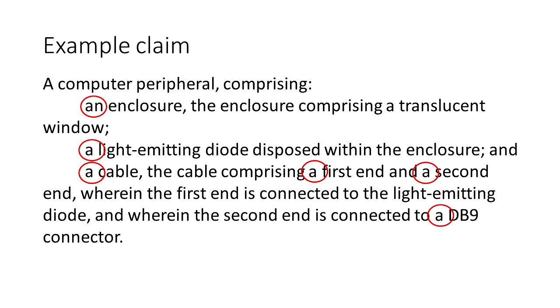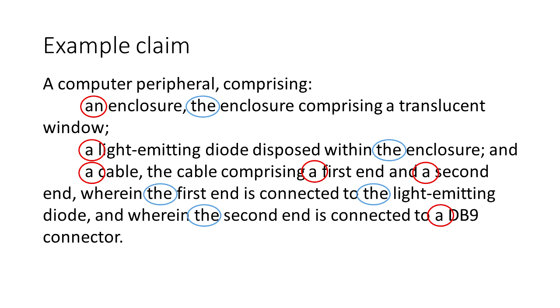For subsequent uses of the terms we'll use the article the. So here we have the enclosure since the enclosure was already introduced at the beginning of that line. And we'll highlight the other places where a term is used after it was introduced.